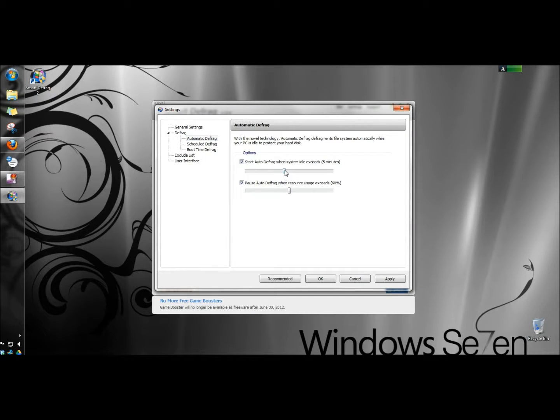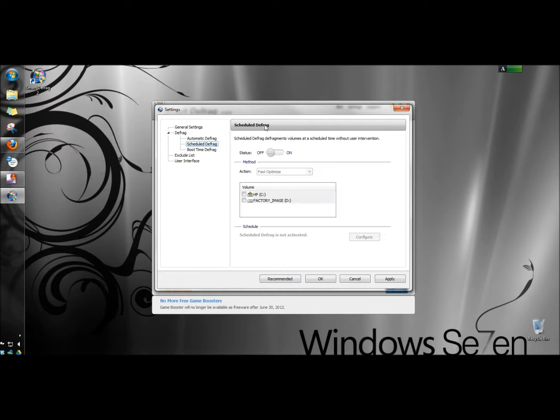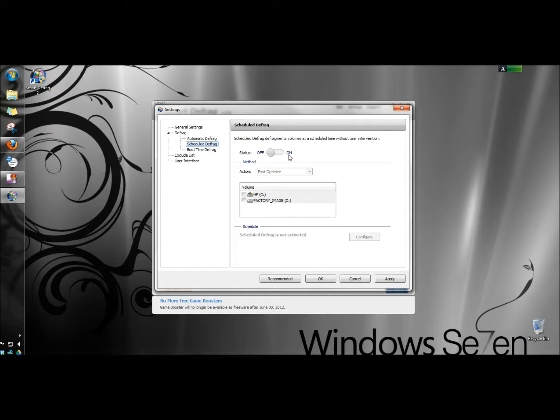You can adjust how long the computer sits idle before the defrag begins and you can also select to have it pause if the resource usage exceeds 60%. Under schedule defrag you can schedule it to run automatically without having to start it yourself.